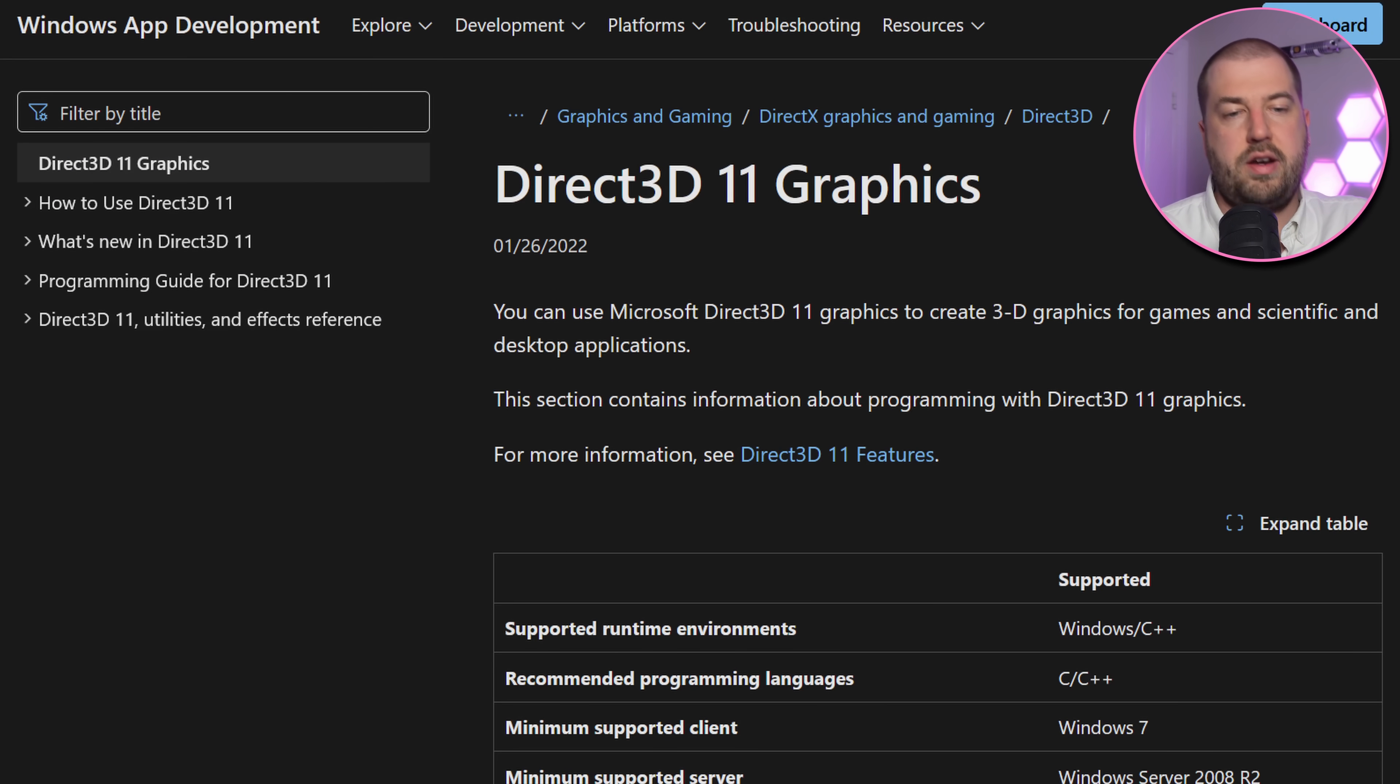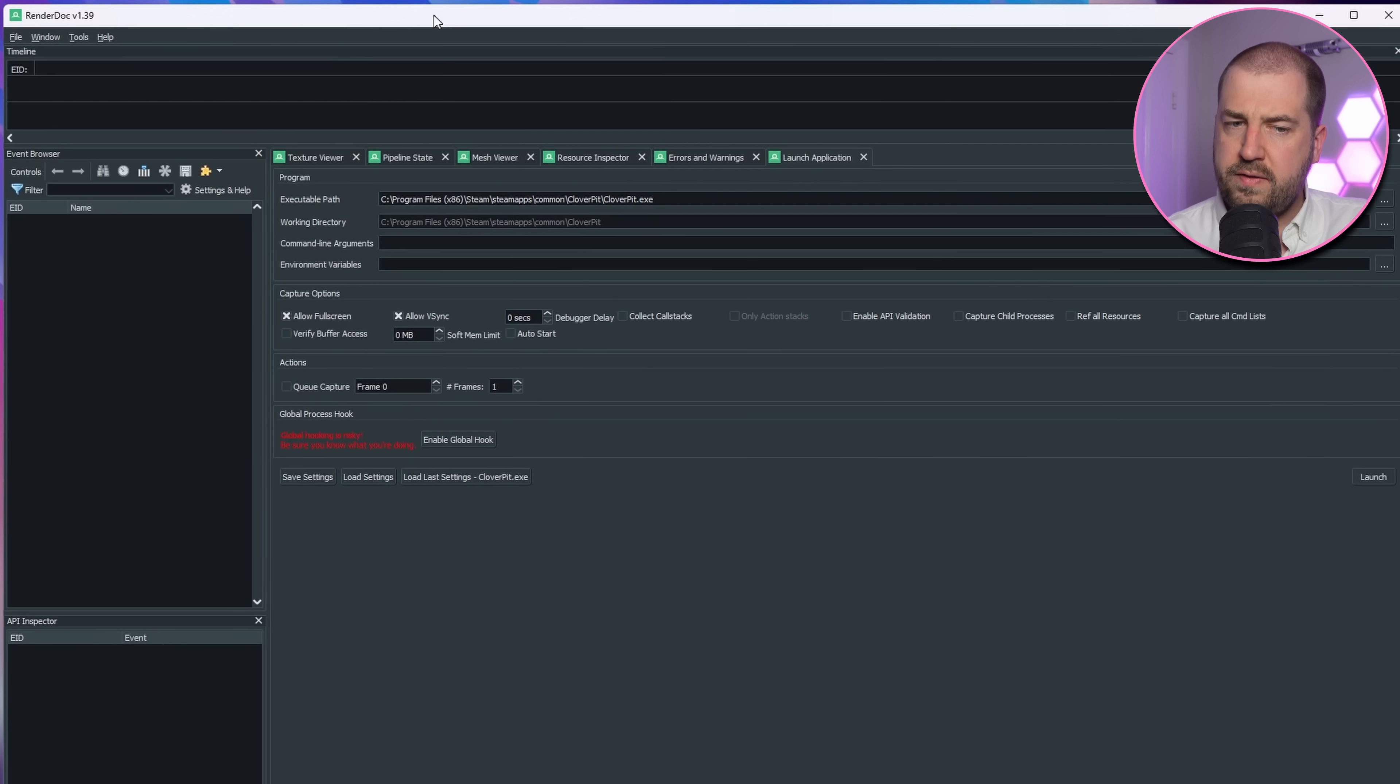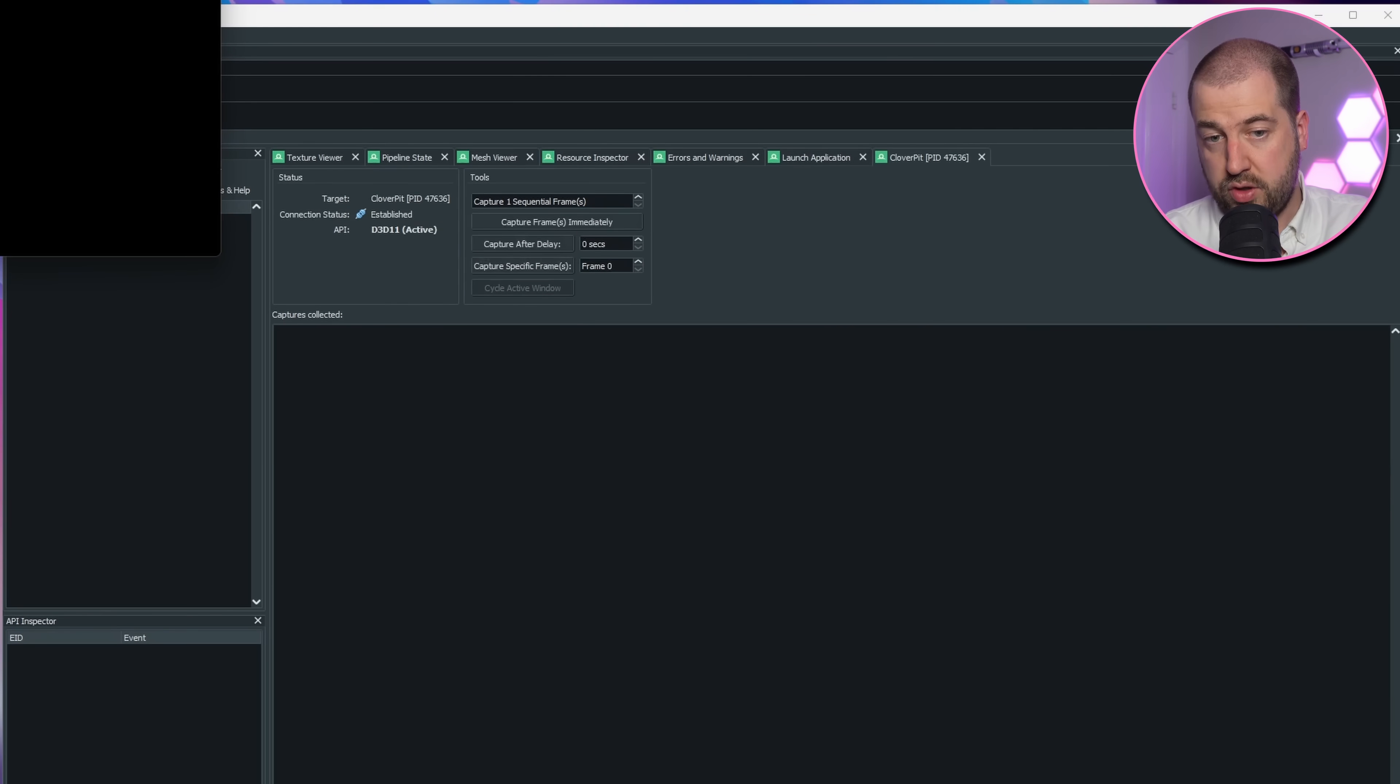The game uses the DirectX 11 graphics API. If we launch the game with RenderDoc, we can see it briefly flash up when the first instance of the game starts and then stops.